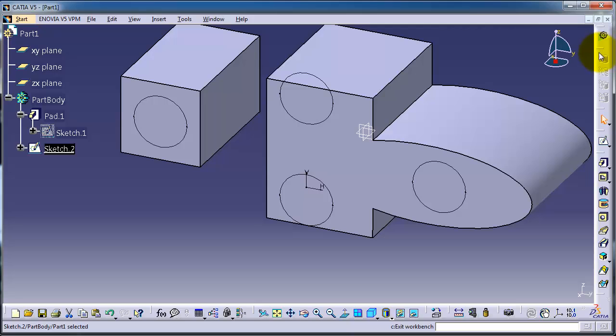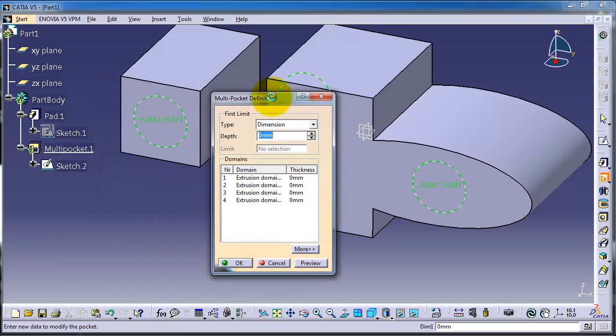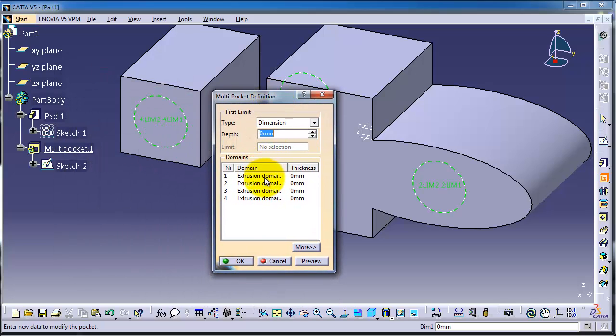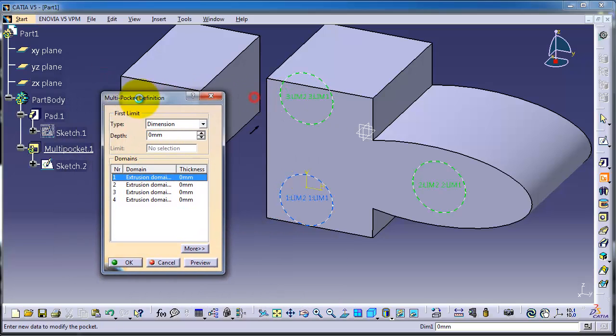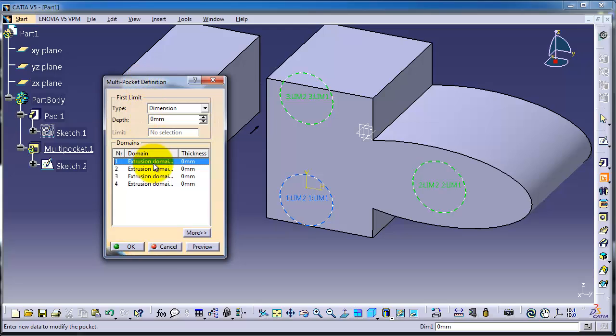Now let's activate the multi-pocket. We have four different sketches, so let's choose the first sketch, make it cut for 20 millimeters, and preview. You can see the preview.